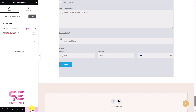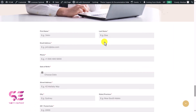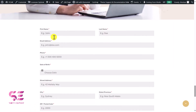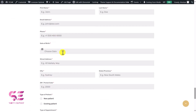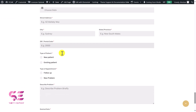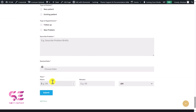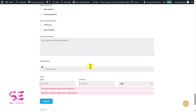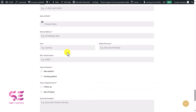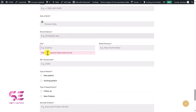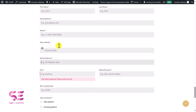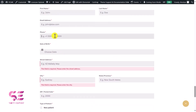Let's publish the page to see it live. Here is our form — first name, last name, email, phone, date of birth, and so on, including the time field. If you miss any required field it will display the required validation message.